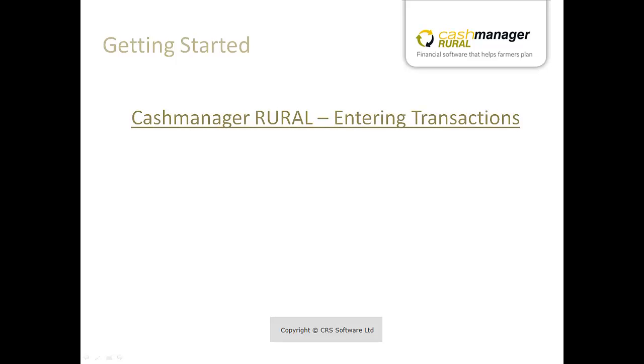This Cash Manager Rural tutorial will show you how to enter three types of transactions. They are simple transactions, split or multi-lined transactions, and mixed transactions.